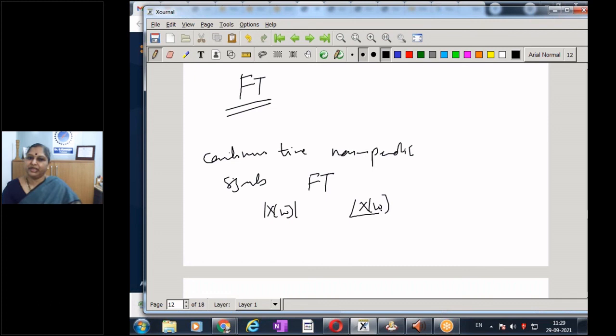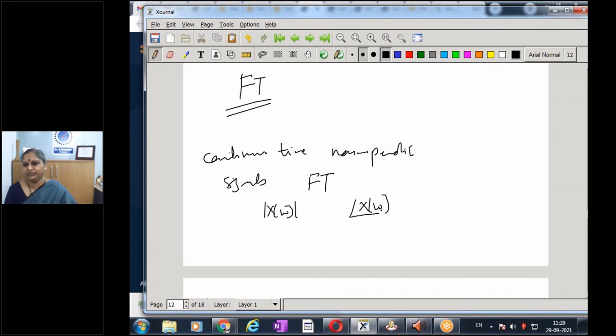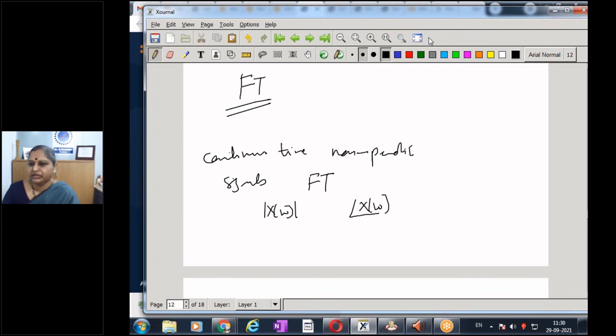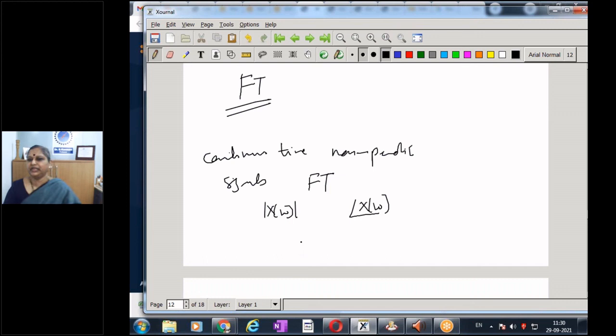After the break, we will look at the rectangular pulse, try to write the Python code for generating it, and take one or two examples on Fourier transform so that you can compute and plot the spectrum. We will meet at 12 o'clock.